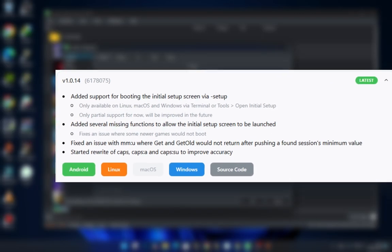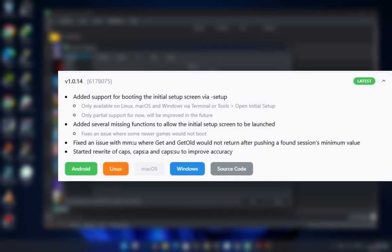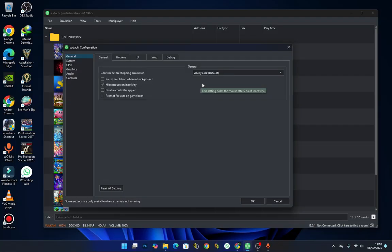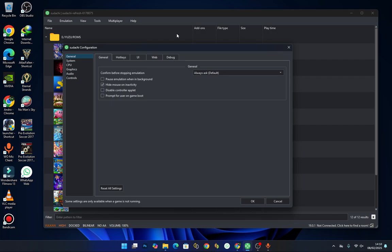Big fix for newer games: some of the latest Switch games weren't booting up properly in previous versions and that's now fixed. So if you had games that just wouldn't launch, try it again after updating to this version. Fixed a system bug: this was a problem where certain system functions weren't returning values correctly, which could cause crashes or performance issues. Now that's been patched up.